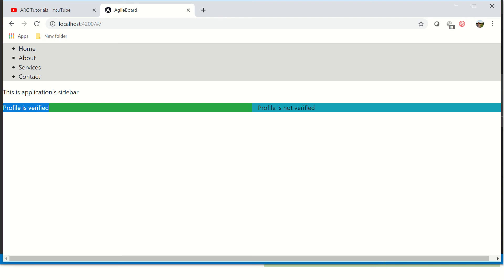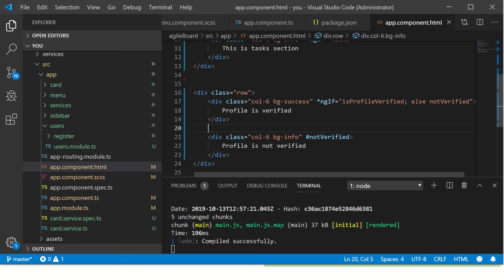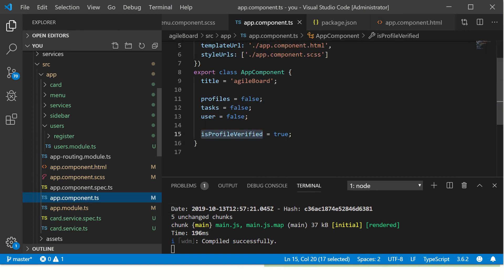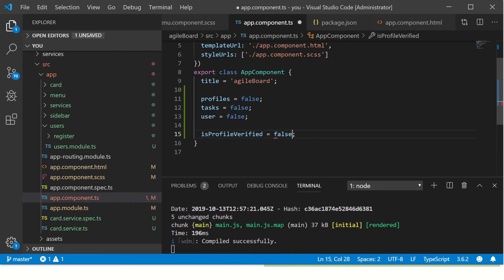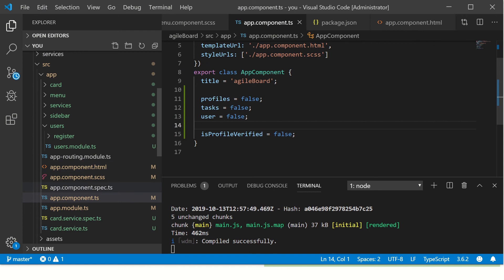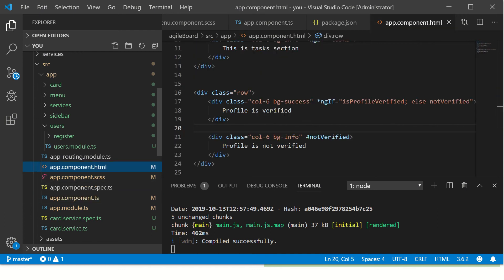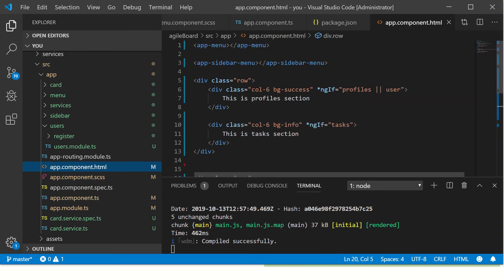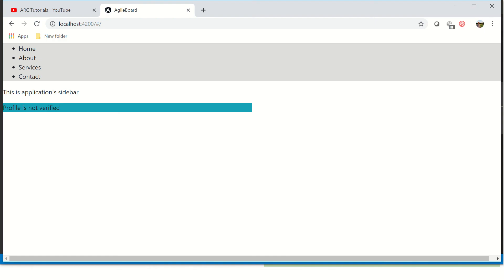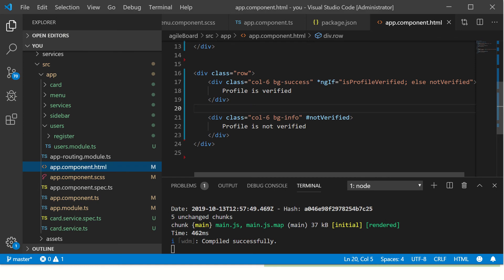Let's see this in action. So now this is saying profile is verified, profile is not verified. Now let's go and set that value. So here I am making it false, so now profile is not verified. So you see profile is not verified because it's going to the else condition.